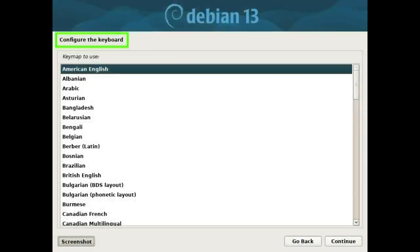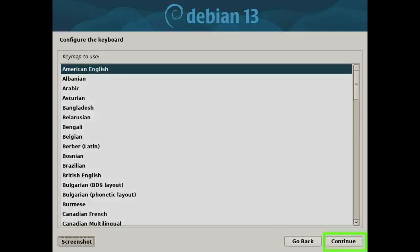Configure the keyboard. Select key map to use and press the continue button.